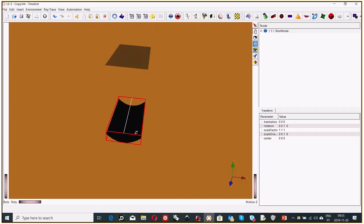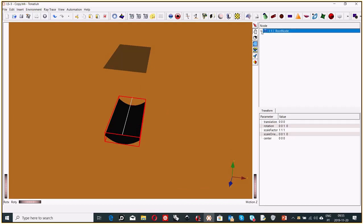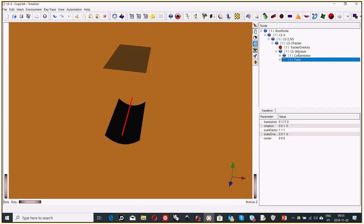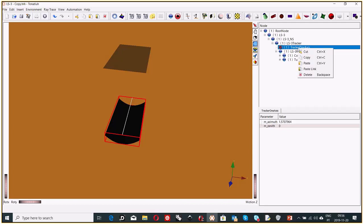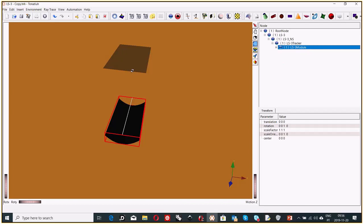We can see the parabolic is tracking the sun. If you open the node tree, this characterizes the collector — the concentrator and the tube — and we have a one-axis tracker. For the acceptance angle calculation, we want the collector to have no tracking, because we want to check the tolerances of the collector. The tolerance defines how tolerant the collector is to the apparent motion of the sun in the sky, which defines the acceptance angle. So for this exercise, we will remove the tracker.